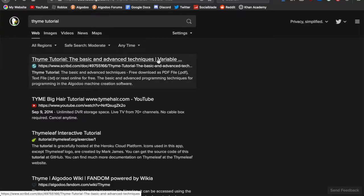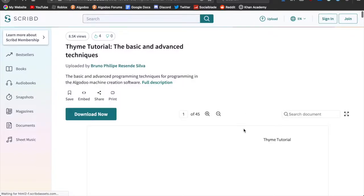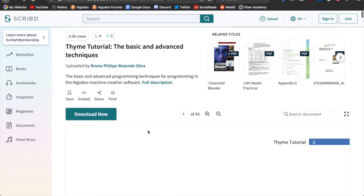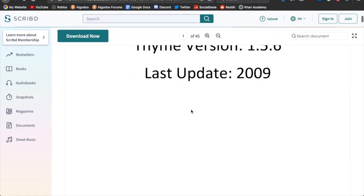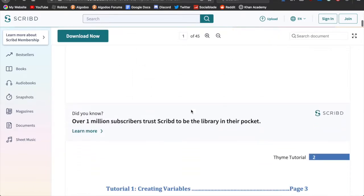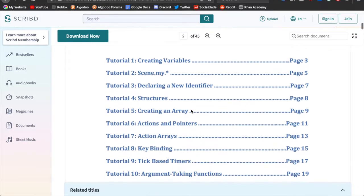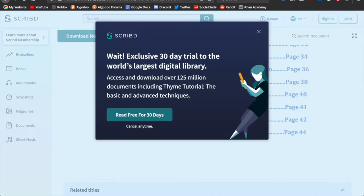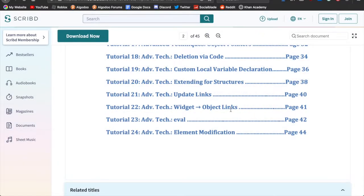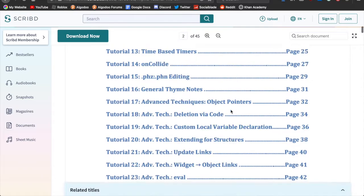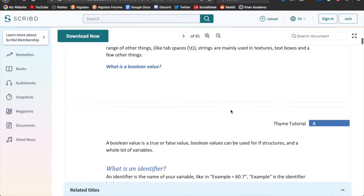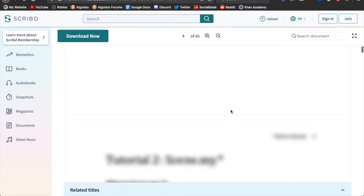I was just on the internet one day and I found this tutorial about Algaru Thymme, which is basically the programming language of Algaru. You say it's scripting, but really it's just Thymme — that's the custom language Algarix made. I found a tutorial and it's pretty long, but I'm going to read some excerpts from here so you can have a better understanding of what this is going to be about.